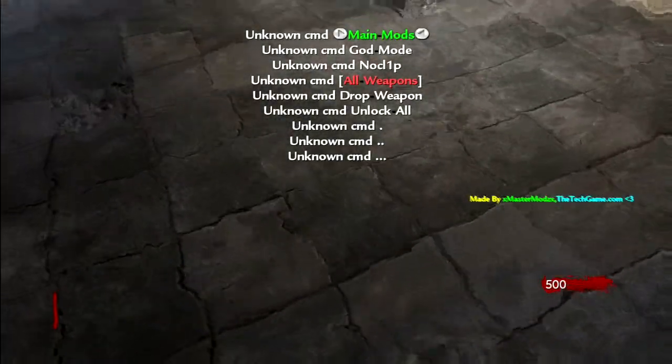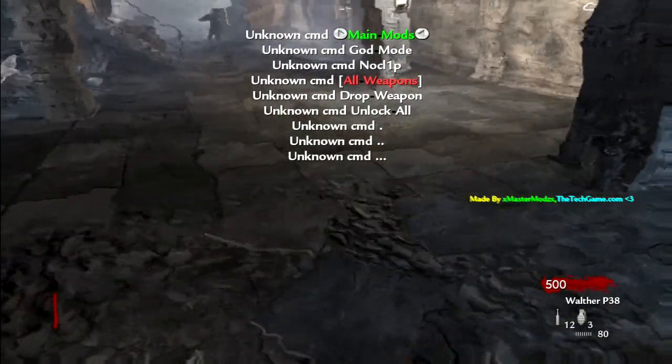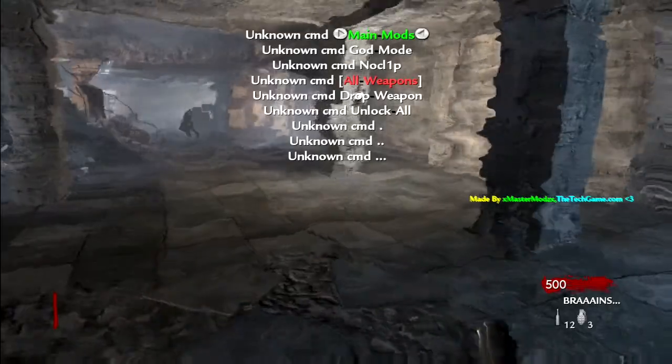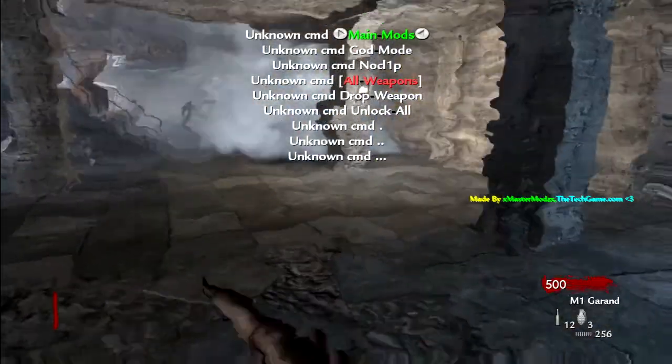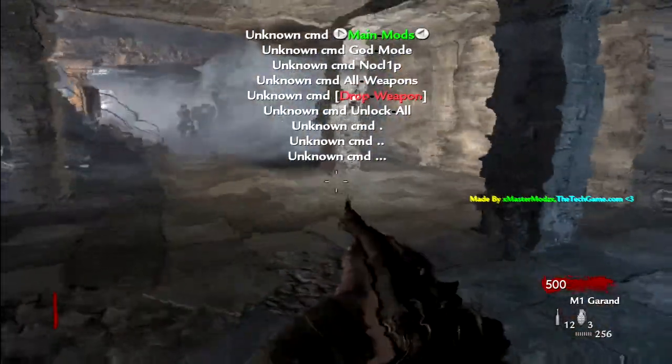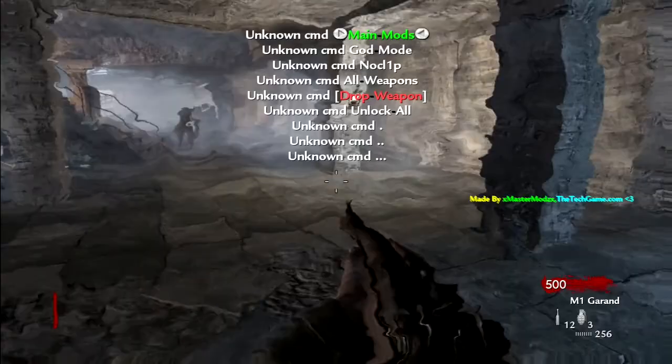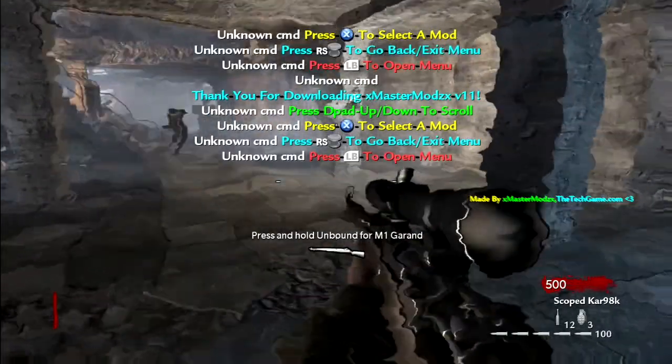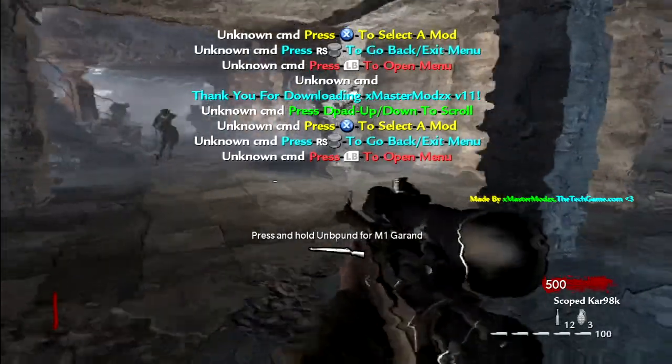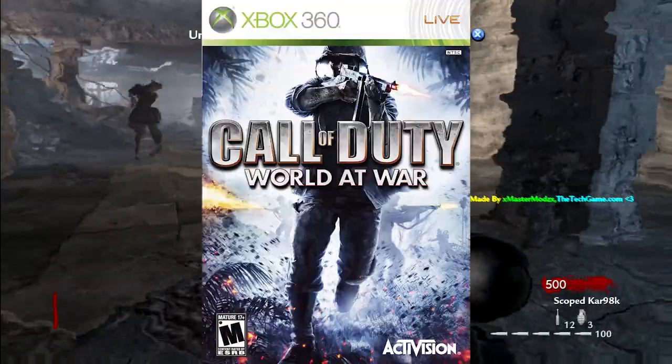Hello and welcome to another video on Call of Duty Zombies. Today I'm going to be showing you how to mod World at War on the Xbox 360 and Xbox One.